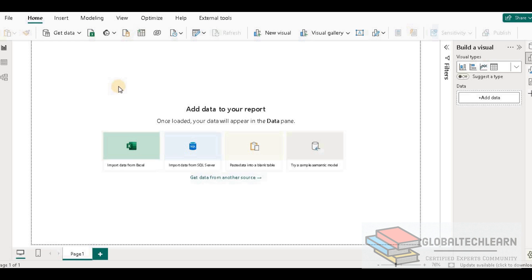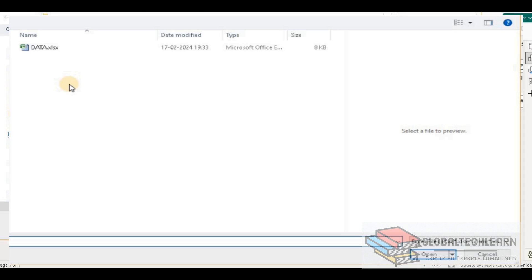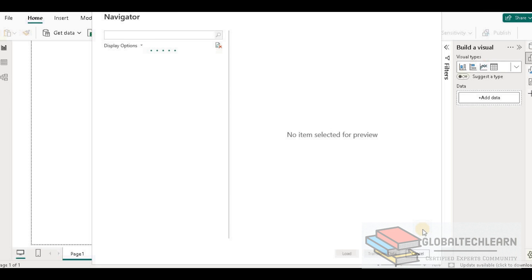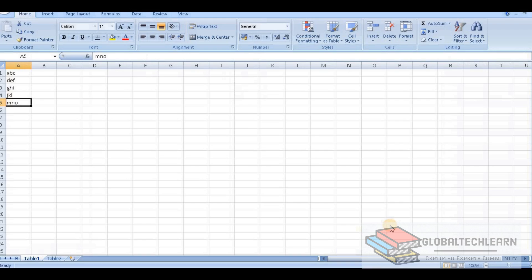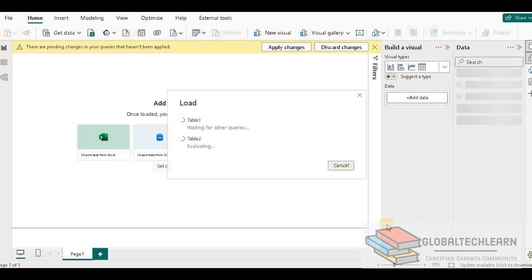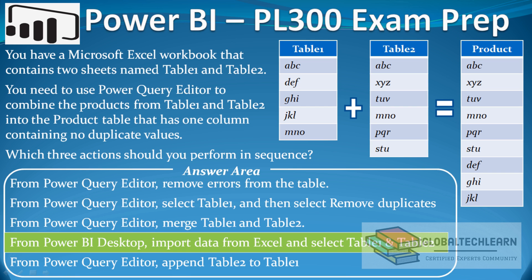Now let's import this data in Power BI. Here in Power BI we first need to import the Excel, so let's click on Get Data, then select Excel Workbook, and select the Excel file. Here we can see we are getting two tables from the Excel, so let me select both tables and load the data into Power BI desktop. Now we have both tables available, so we can mark the fourth option — from Power BI desktop, import data from Excel and select table 1 and table 2 — as the correct step.